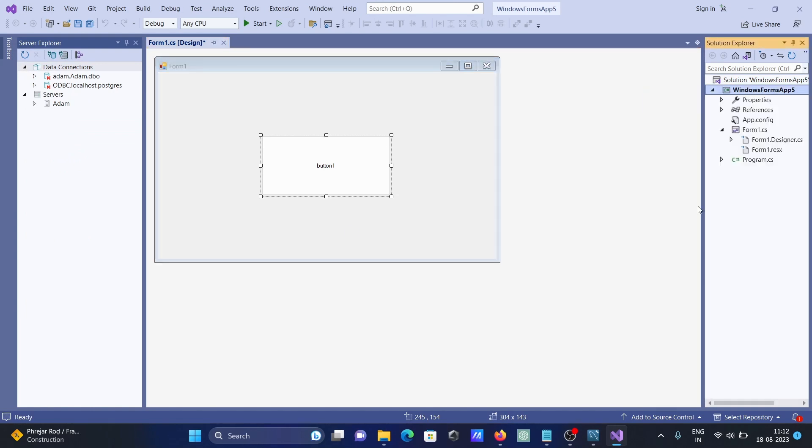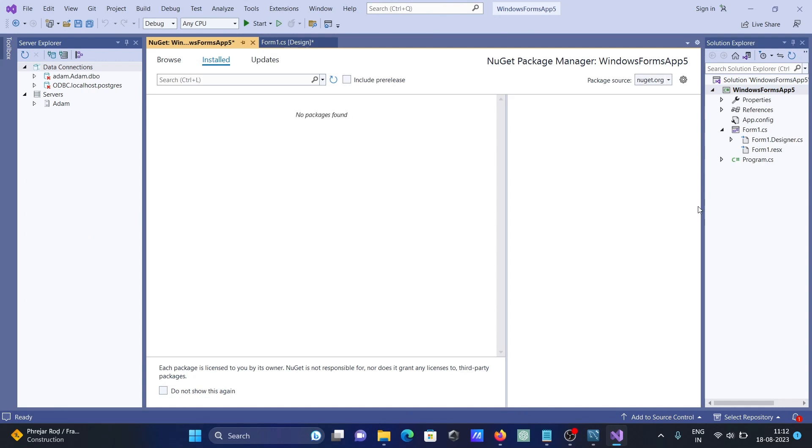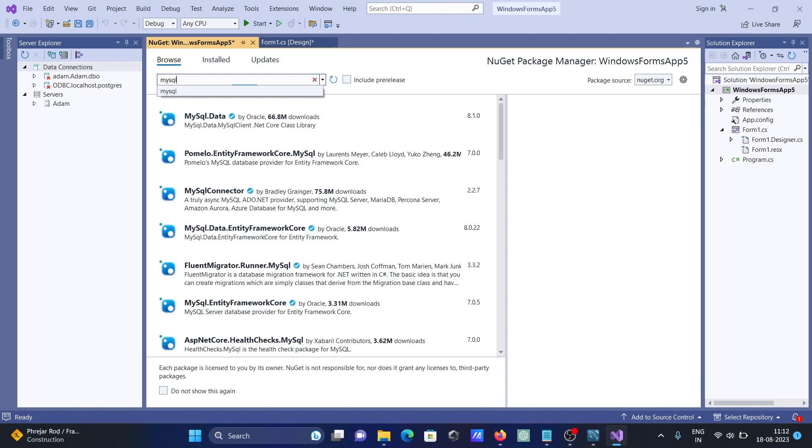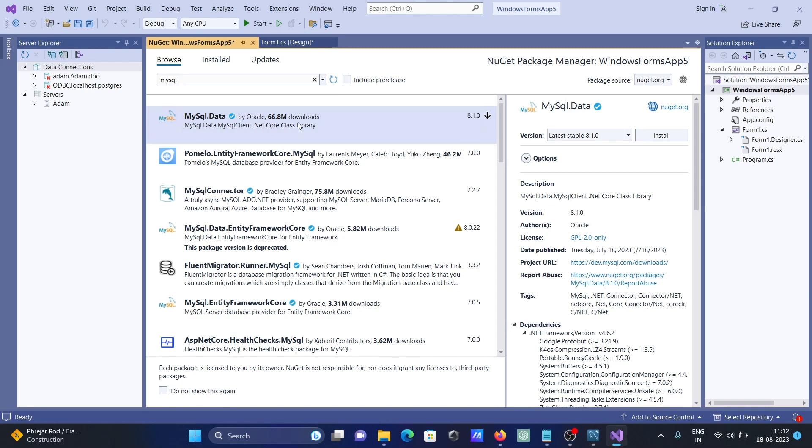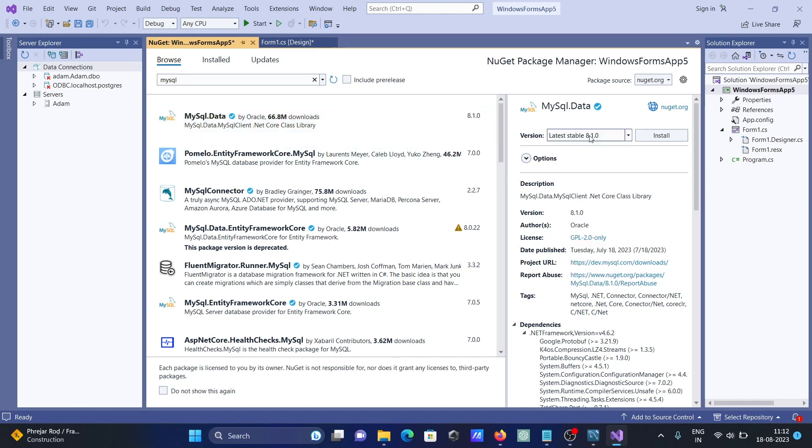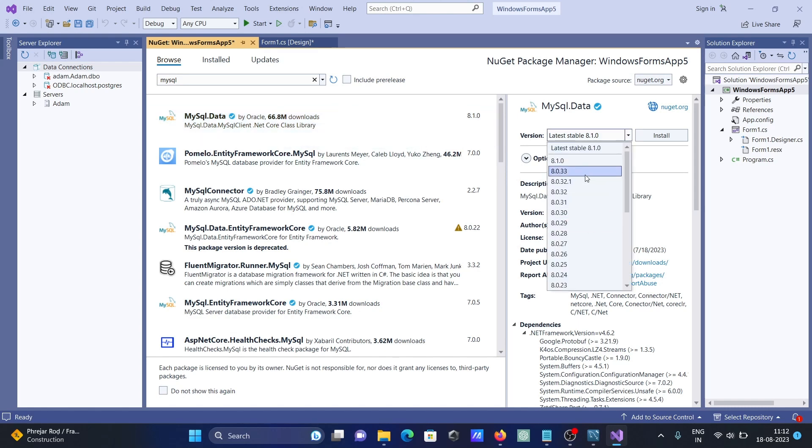Go to Manage NuGet and in this place you need to search MySQL. Here you can see you need to install MySQL.Data. 68 million people downloaded this one, this is version 8 point, and this is the latest.